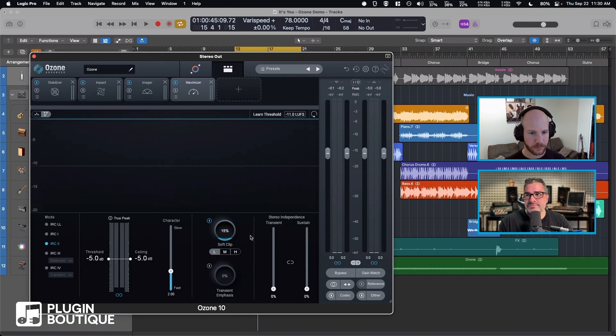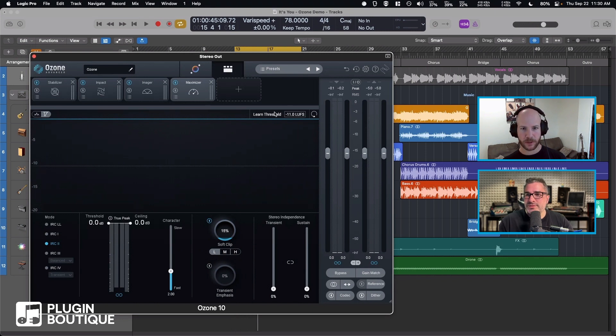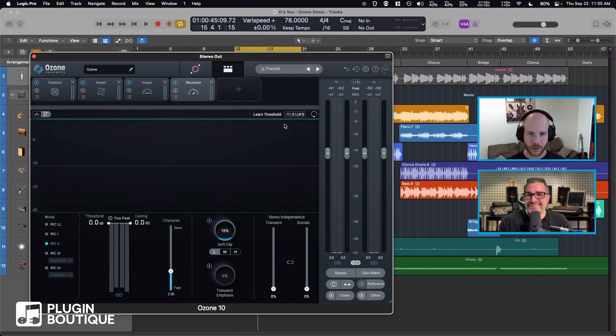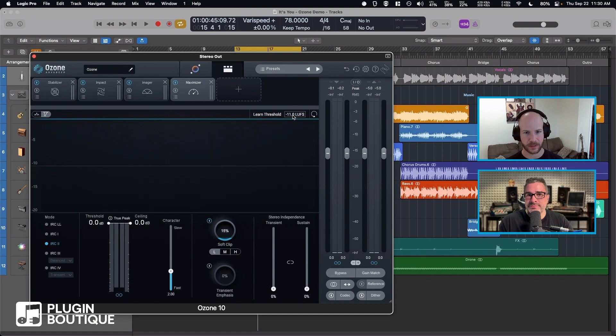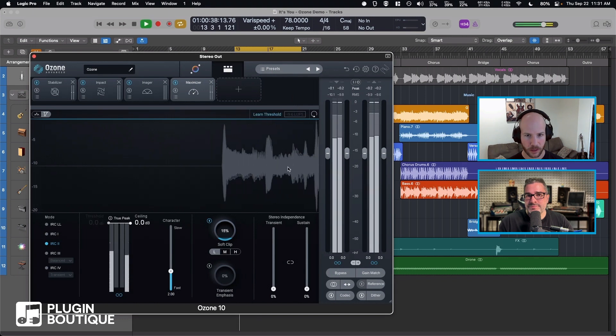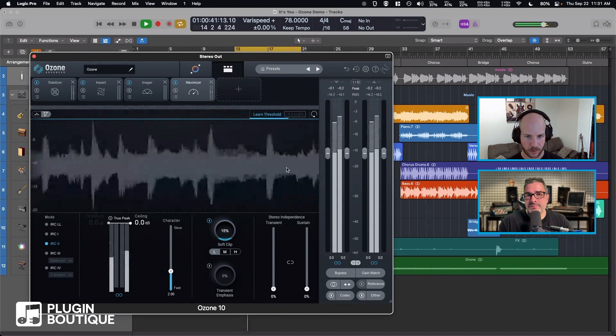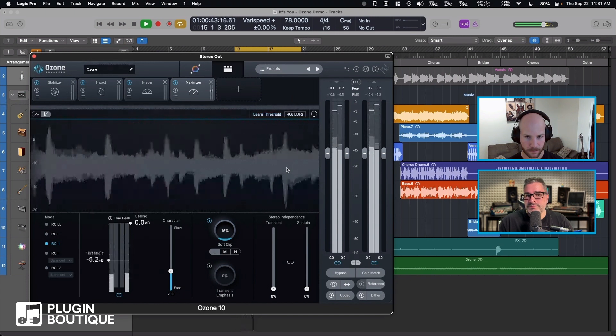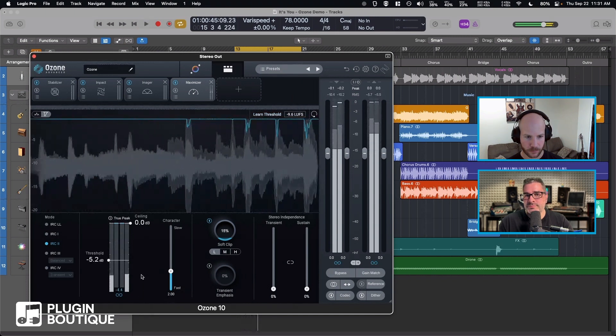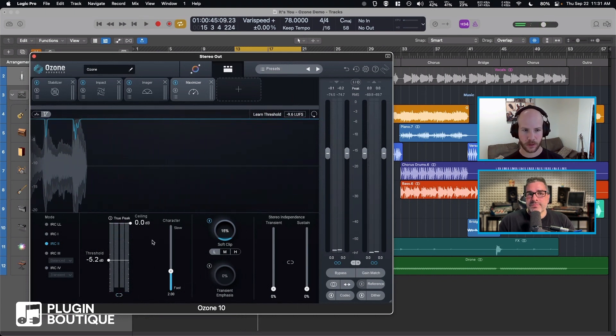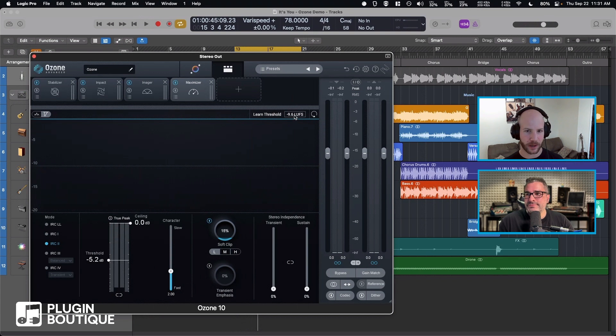I love it. Sweet, we have this pretty interesting learn threshold thing. This will take an integrated LUFS measurement as it plays and set it to whatever we want. So let's go like negative 10. Bada bing, easy. And that's right about where I had it anyways. So yeah, good choice, learn threshold.